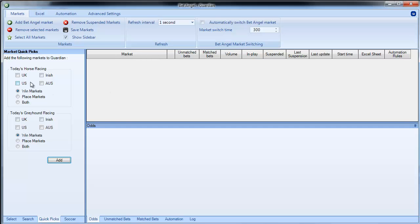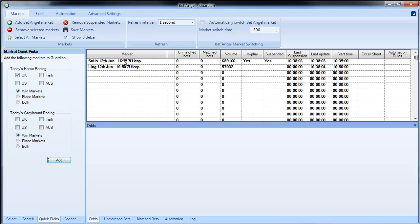So if we go into today's horse racing and click add, what that will do is it will add all of the day's racing to Guardian.